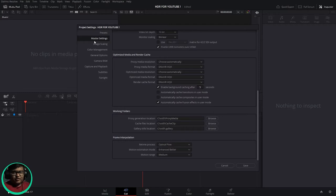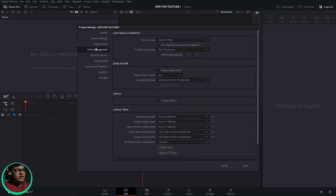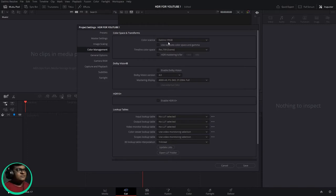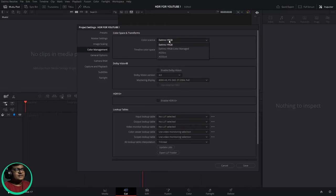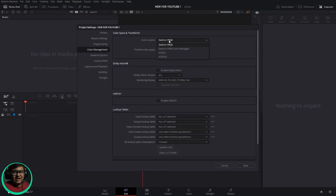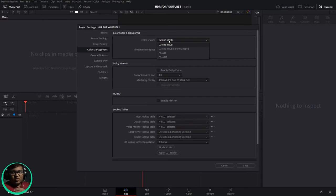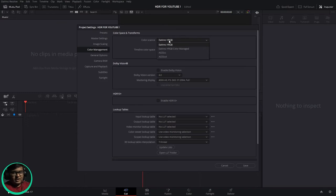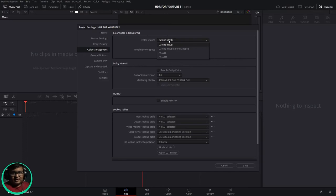Now let's go to the color management. Here is where all the magic happens. Color science: there are four color sciences: DaVinci YRGB and YRGB Managed, and ACES CC and CCT. Let me explain the first two in brief. There is a difference. What color managed does means it will apply to all the clips, even if you haven't added any node or anything, a little bit of configuration.